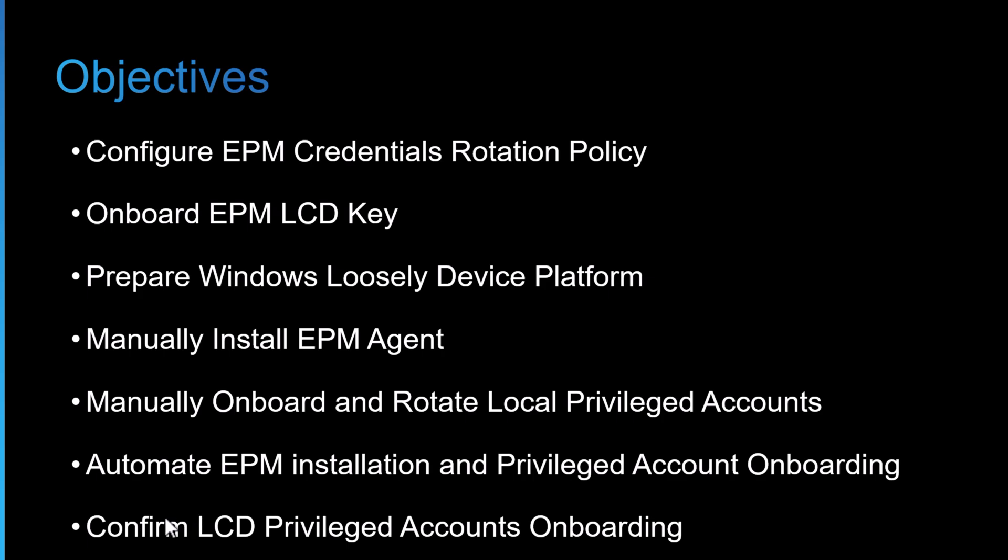And then finally, at the end, we'll confirm if our local privileged accounts are indeed onboarded into Privileged Cloud and rotated. And with that all said, I'll switch over to the lab now and show you how it's done.